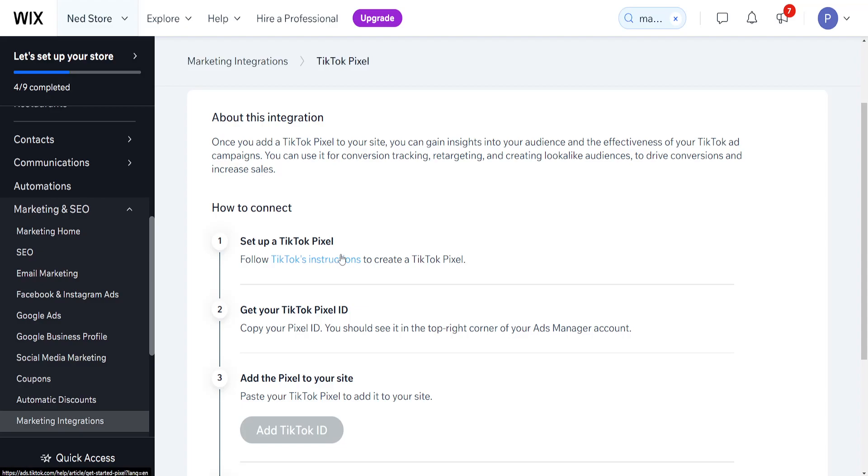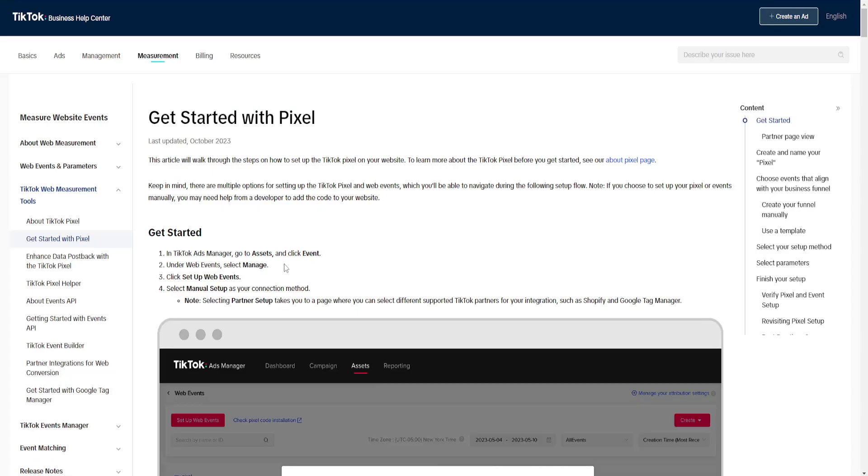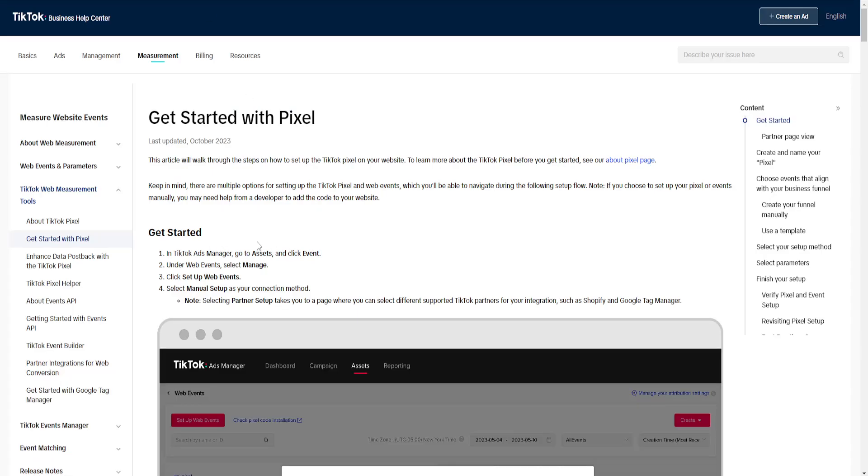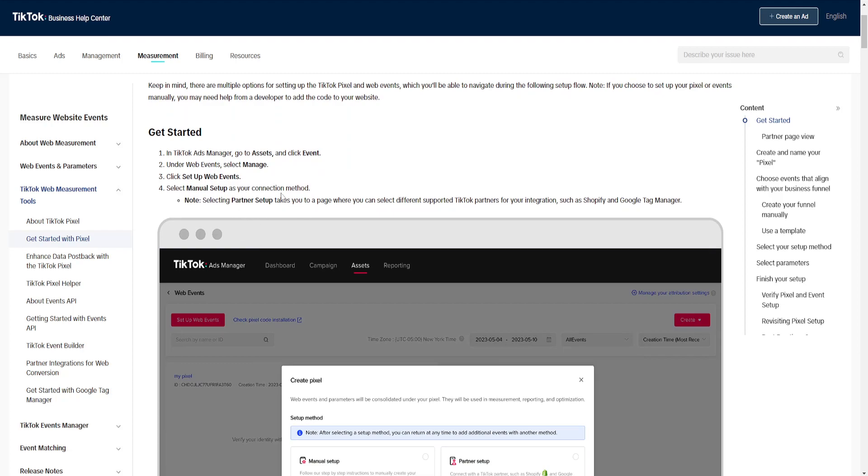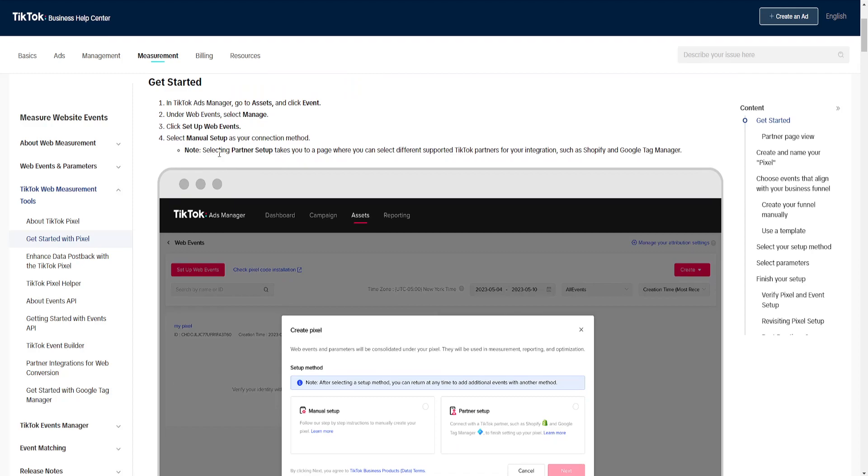You will be able to read through this information. So in the TikTok ads manager you need to go to assets, click event under web events, select manage, set up web events, and manual event. And then this is how you connect it.